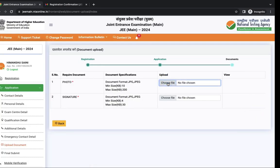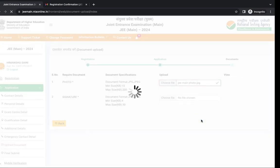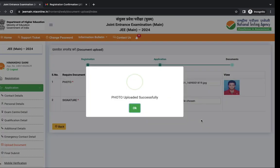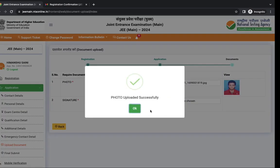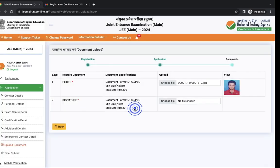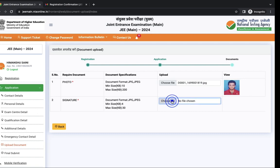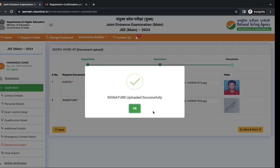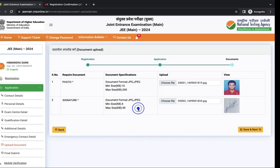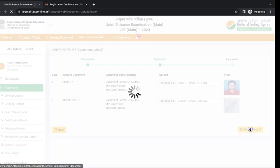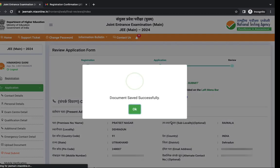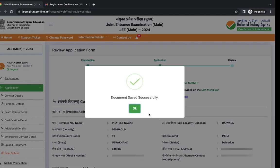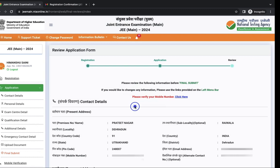Now you have to upload documents. First is your photograph. You have to upload this document in the correct specifications. Next we have to upload signature. Click on save and next. Now you can see your documents saved successfully.